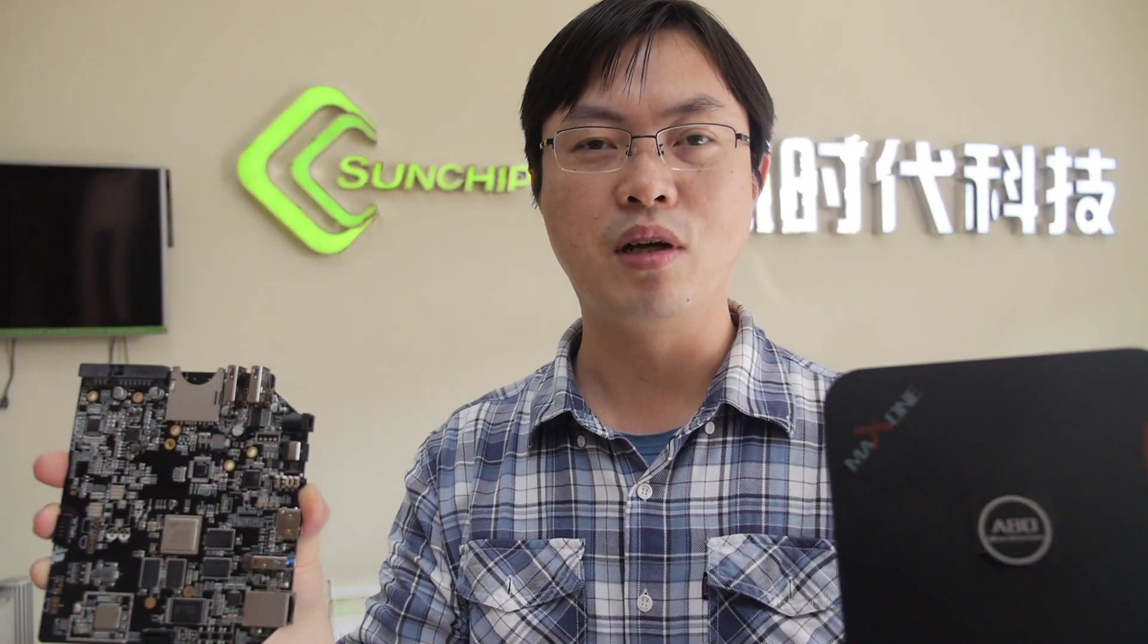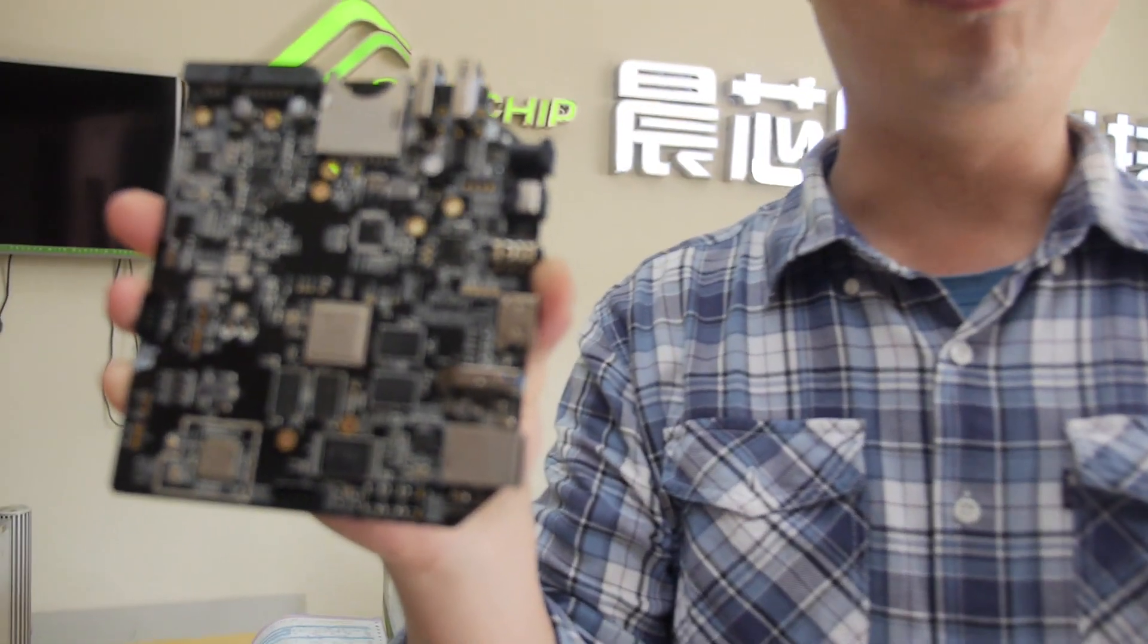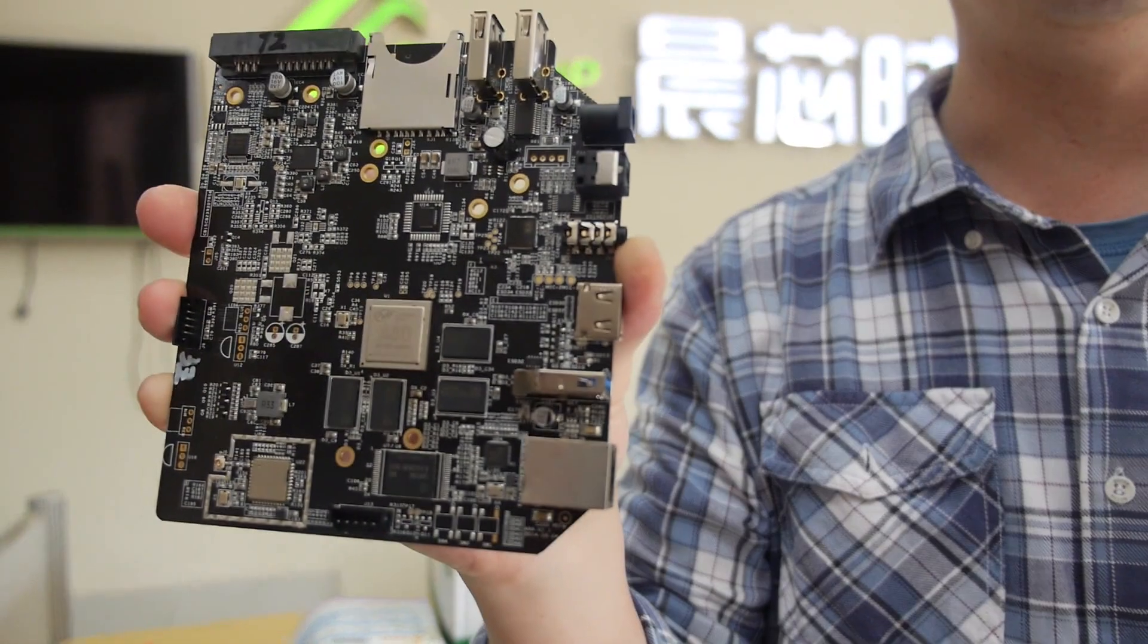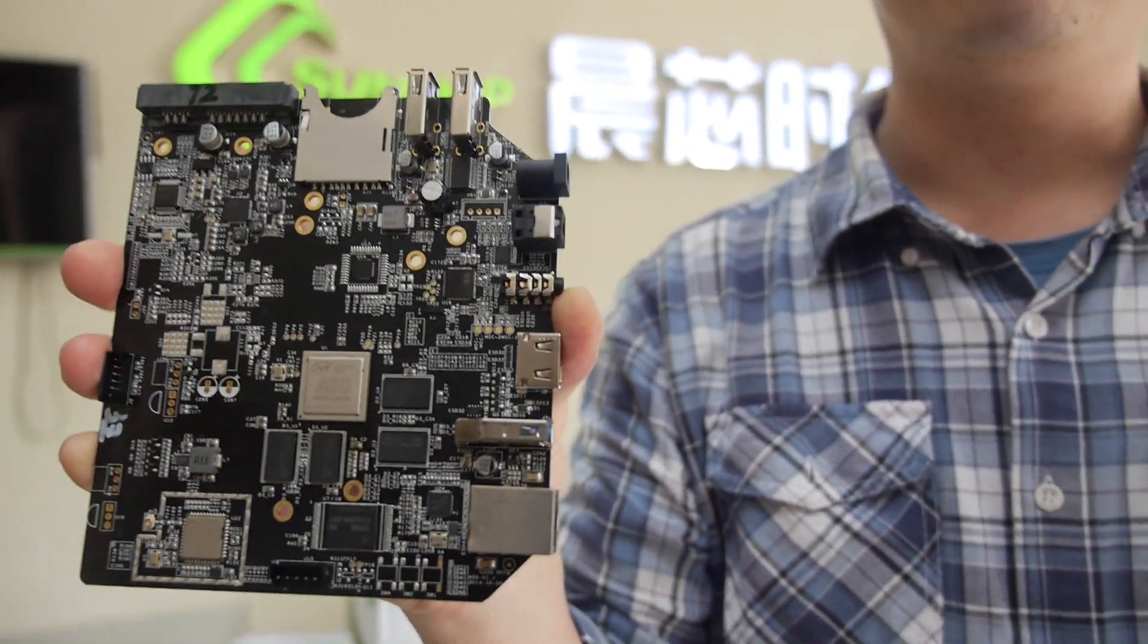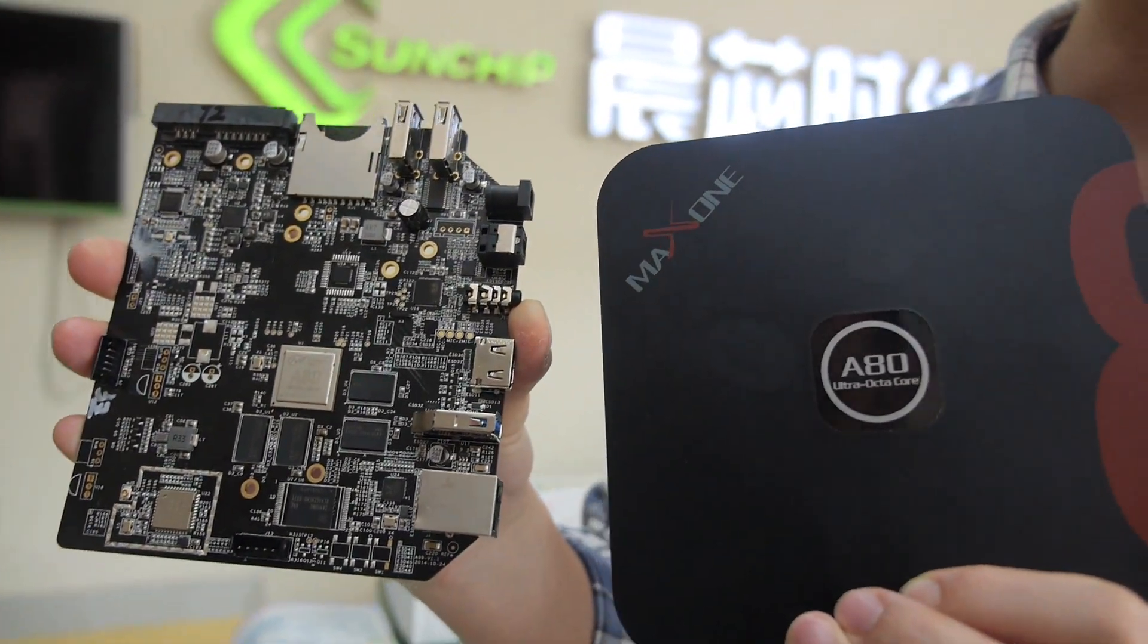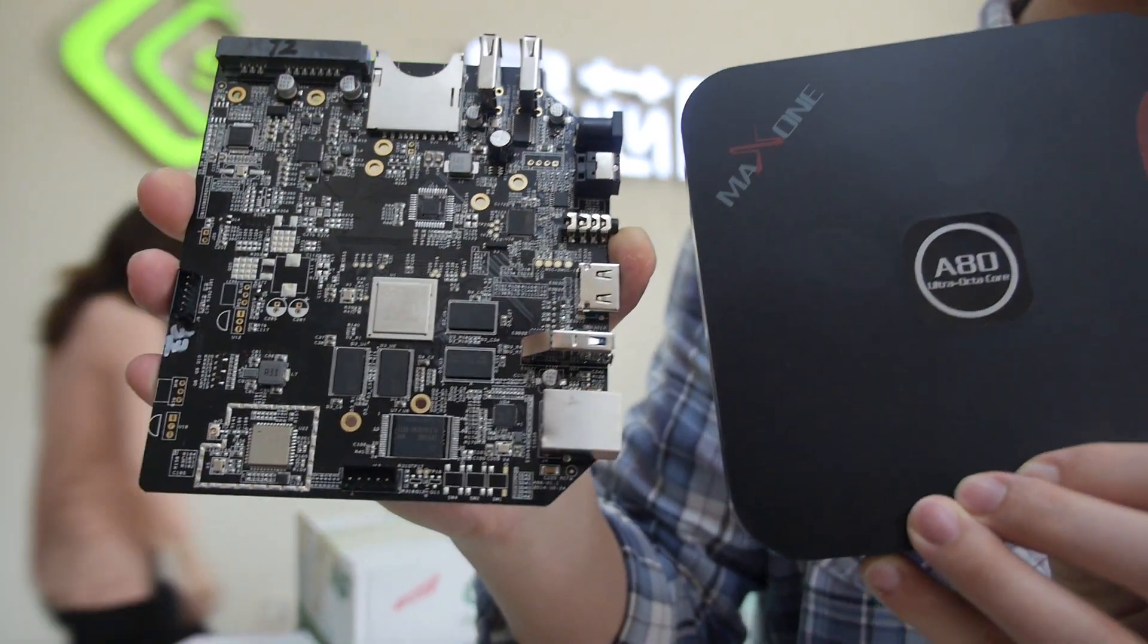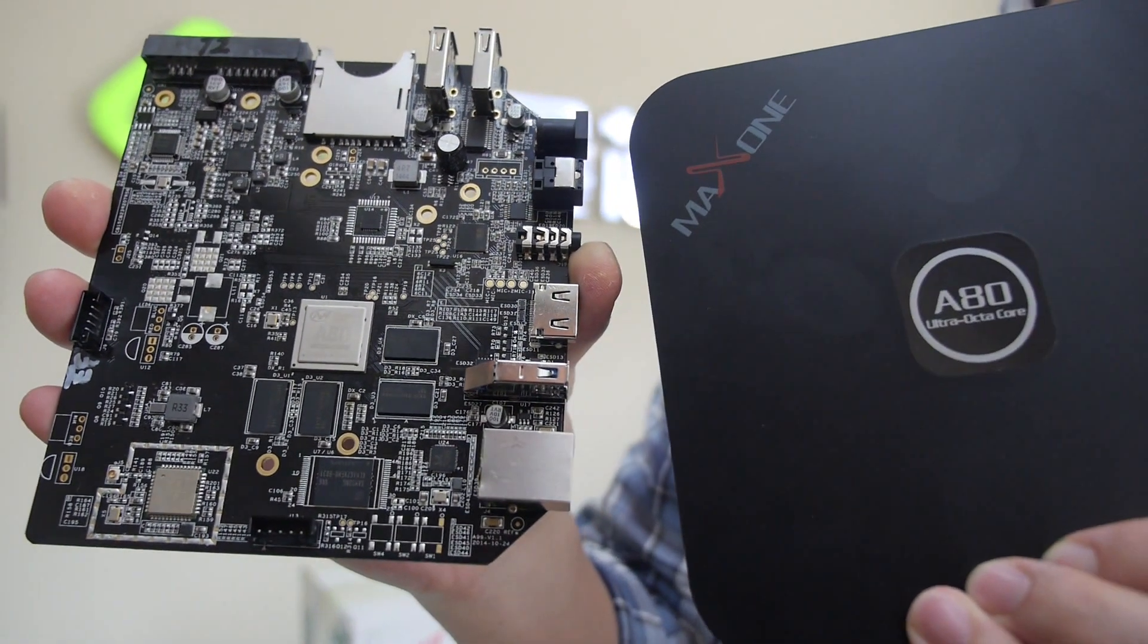Hello, welcome to SunChip. I'm Kobe, the sales manager of SunChip, and let me introduce you to our AllWinner A80 box. Mass production is already underway. This is the world's most powerful Android TV box.